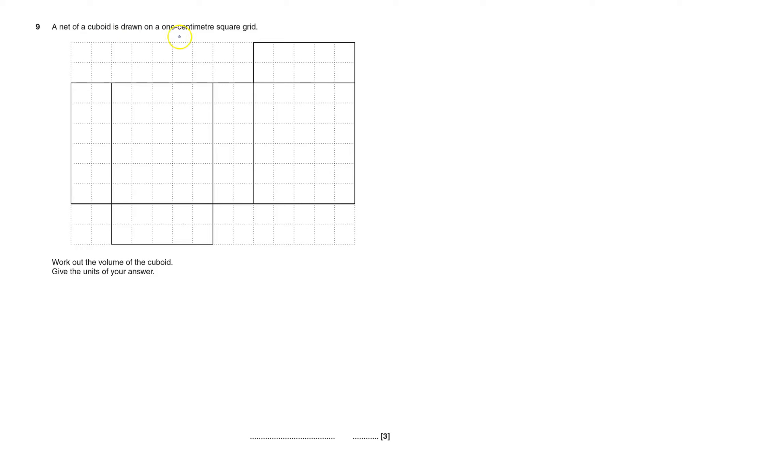A net of a cuboid is drawn on a one centimeter square grid. We've got to work out the volume of this cuboid when it's all made and get the units of the answer. If it's in one centimeter, the volume is going to be centimeters cubed.